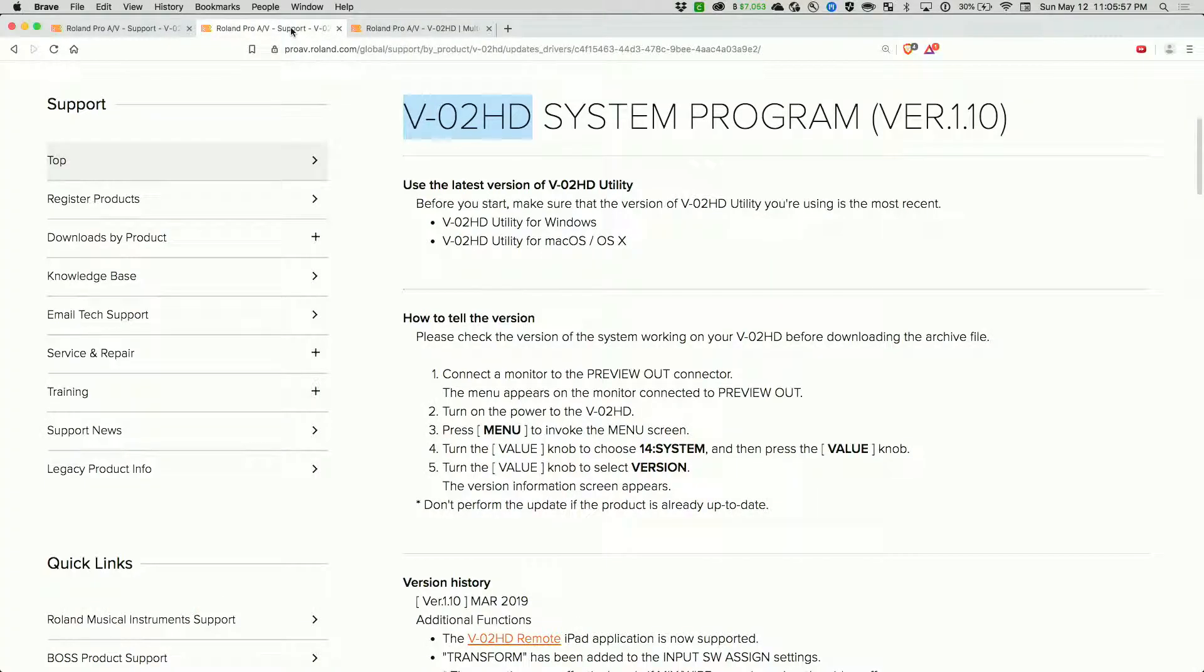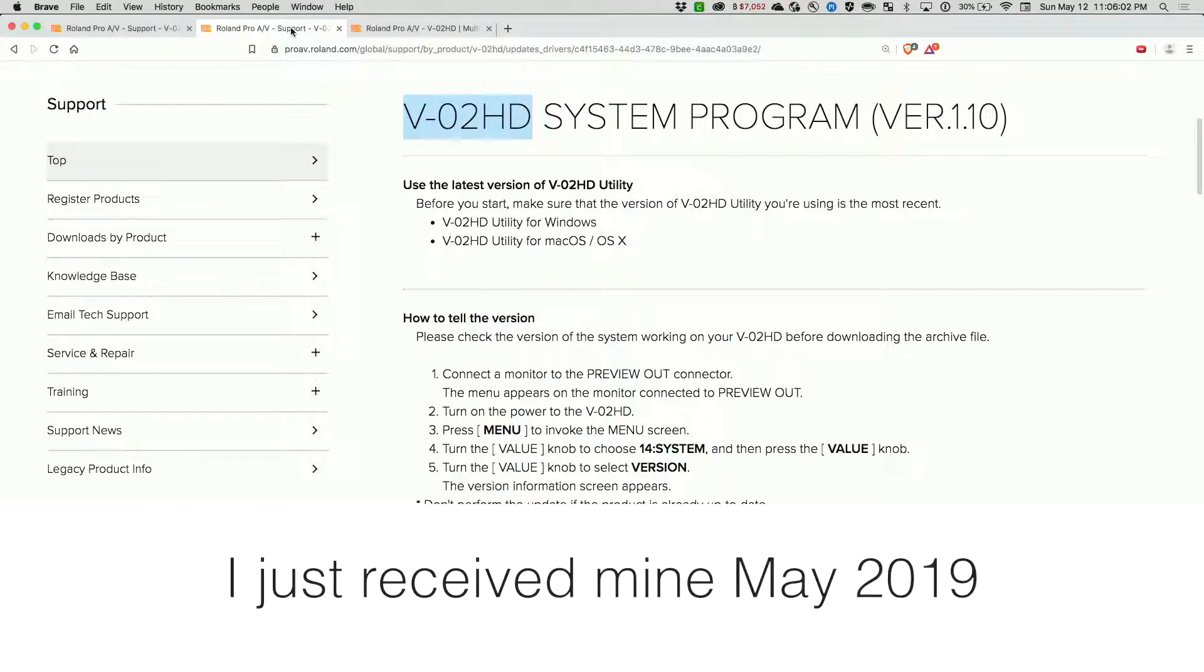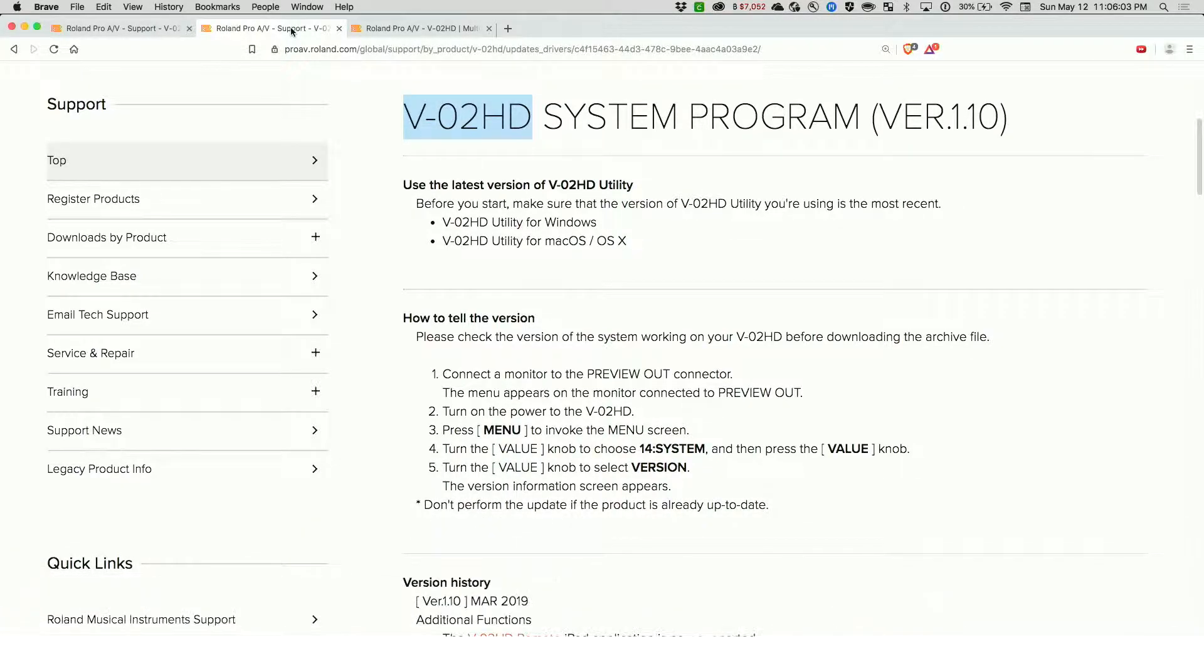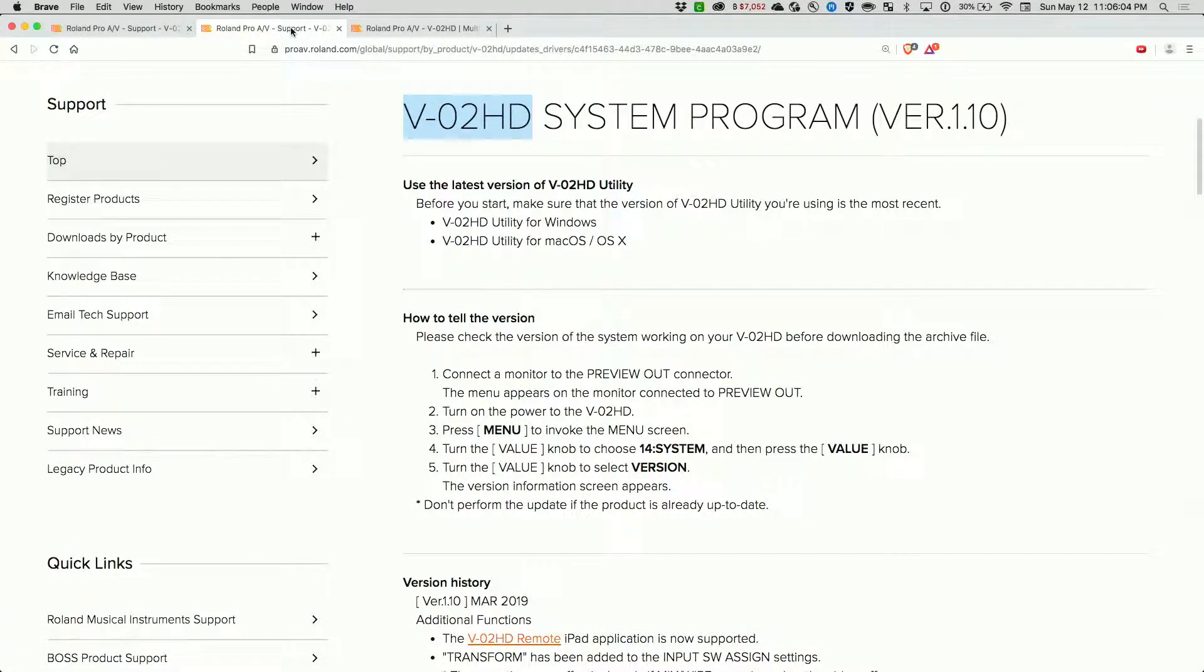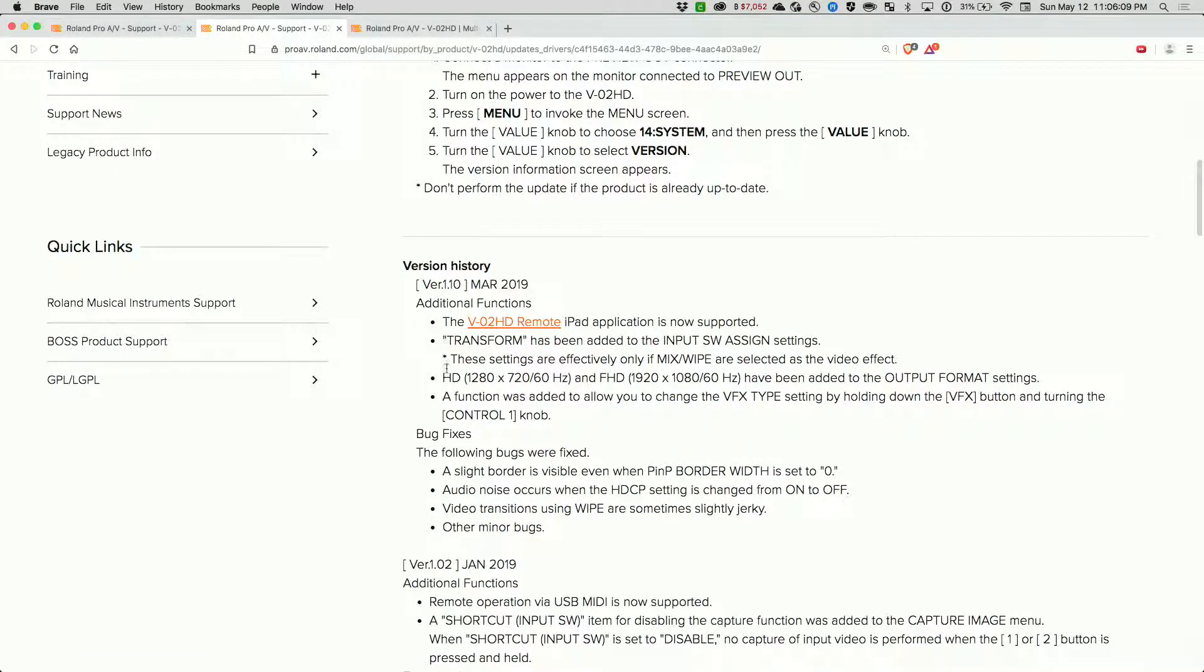If you look for the VO2HD upgrade for March 2019, there's version 1.10, and this is where you can take advantage of the VO2HD remote.